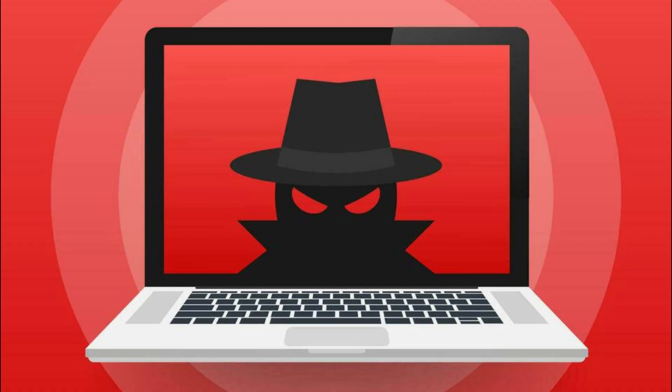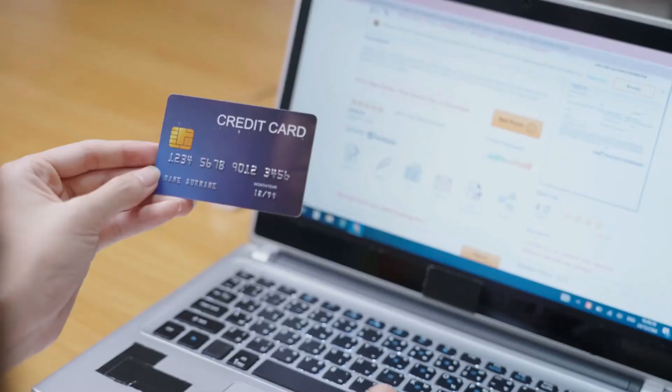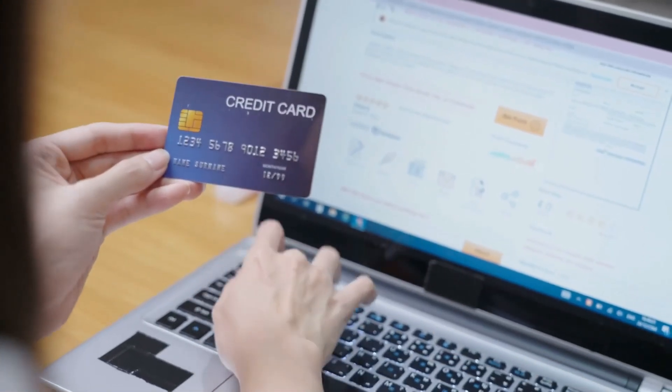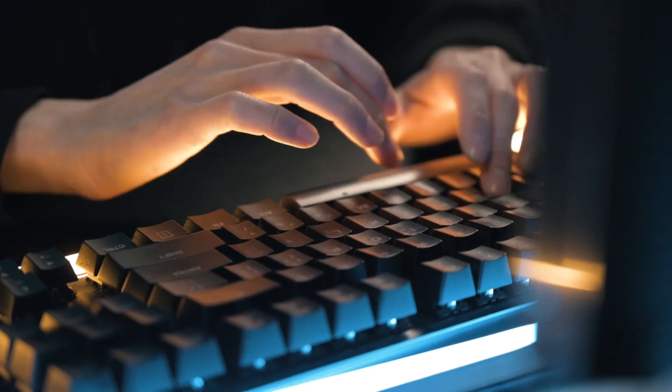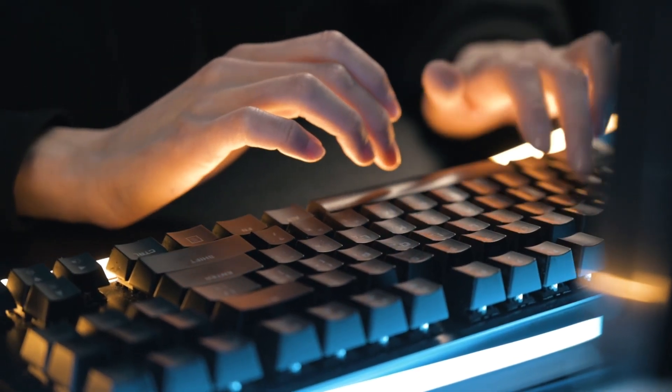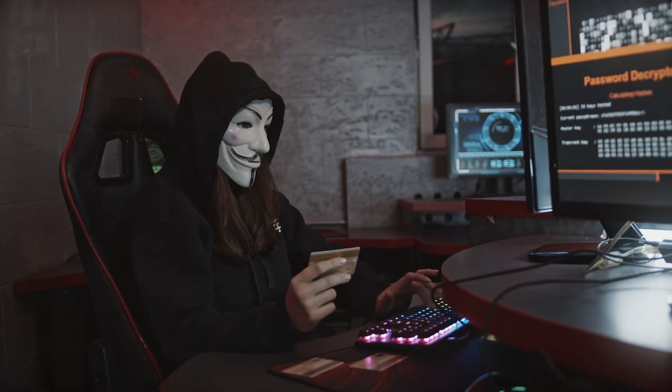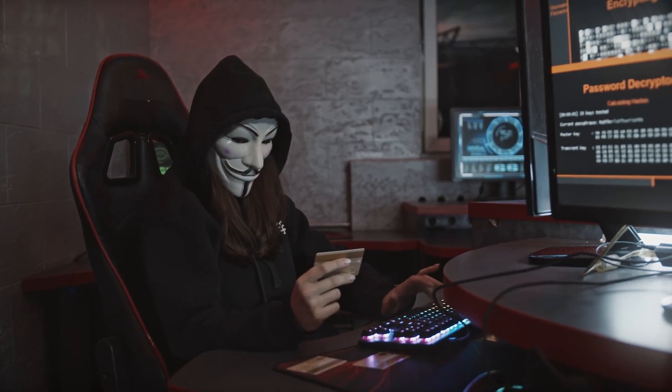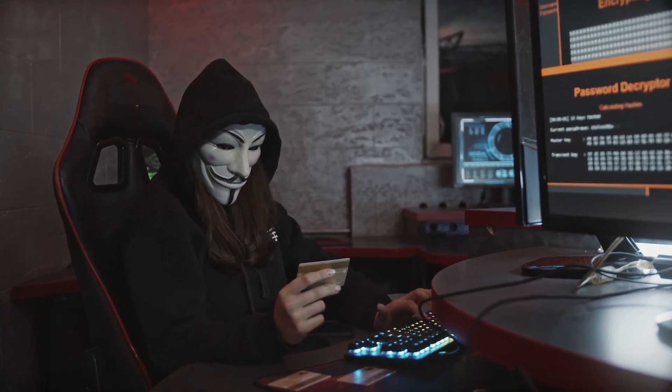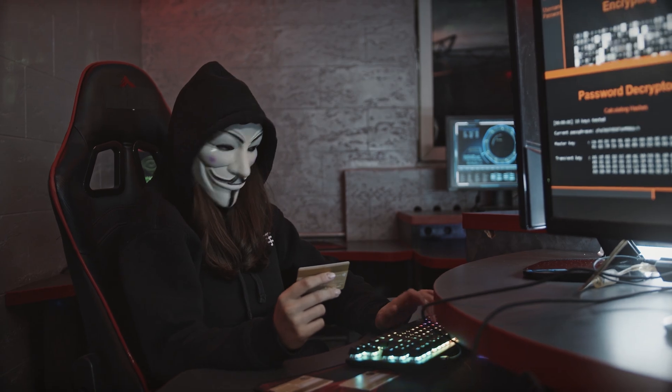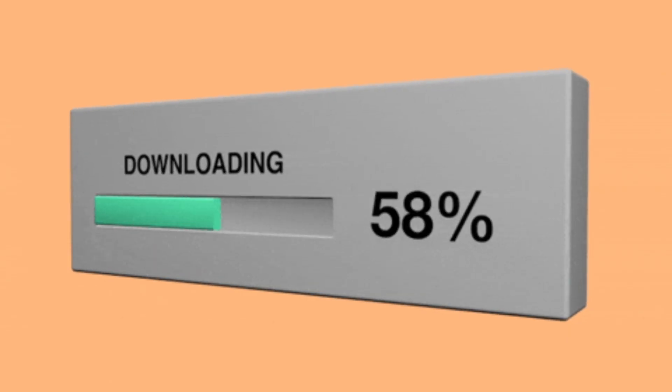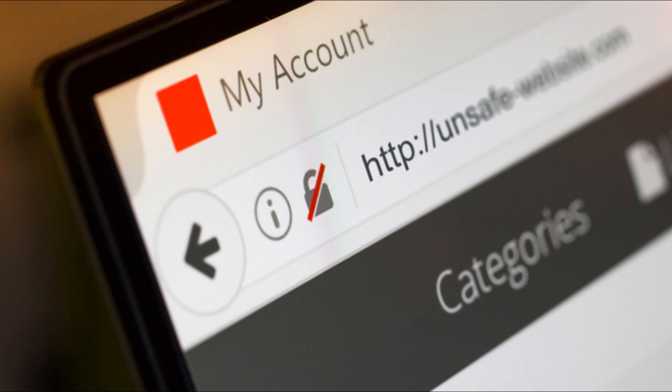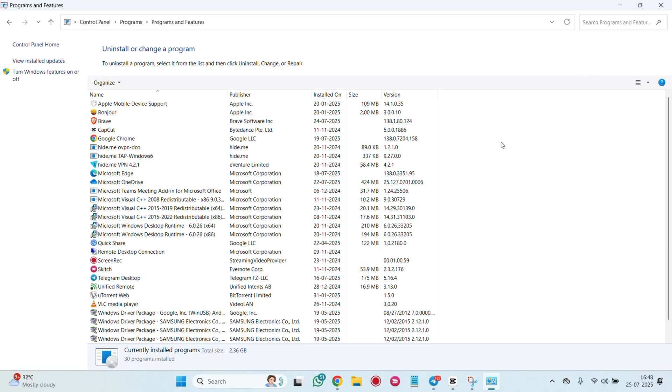Spyware is a type of malicious software that secretly monitors your activity, records keystrokes, collects personal data and can even send that data to third parties, all without your consent. It can enter your system through infected downloads, fake emails, malicious websites or even software that looks legit.